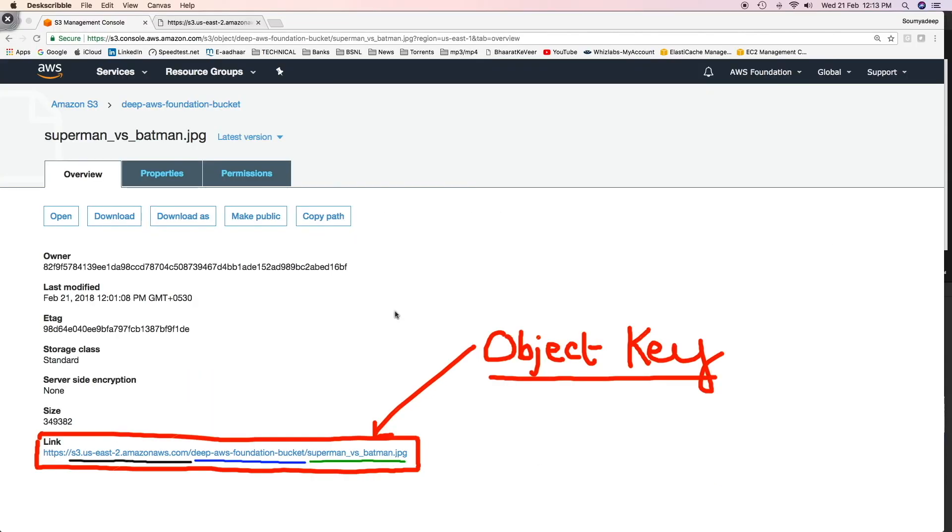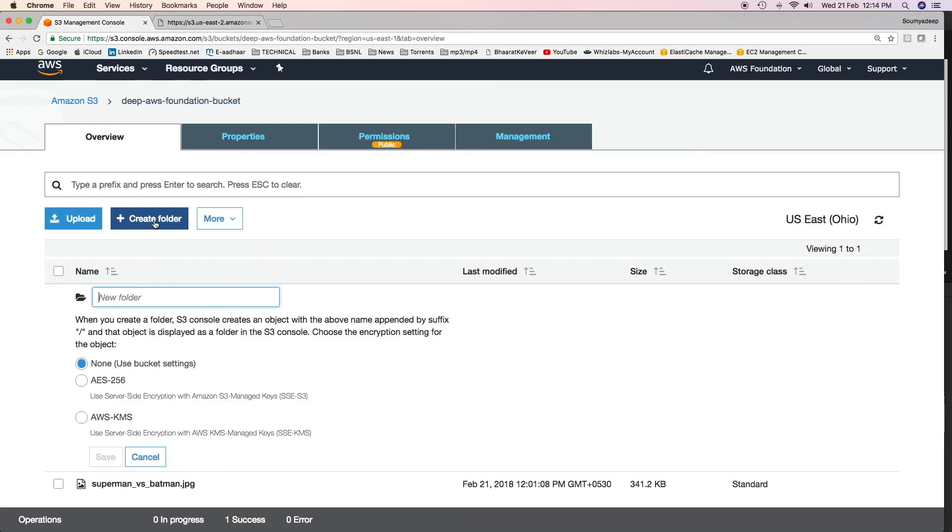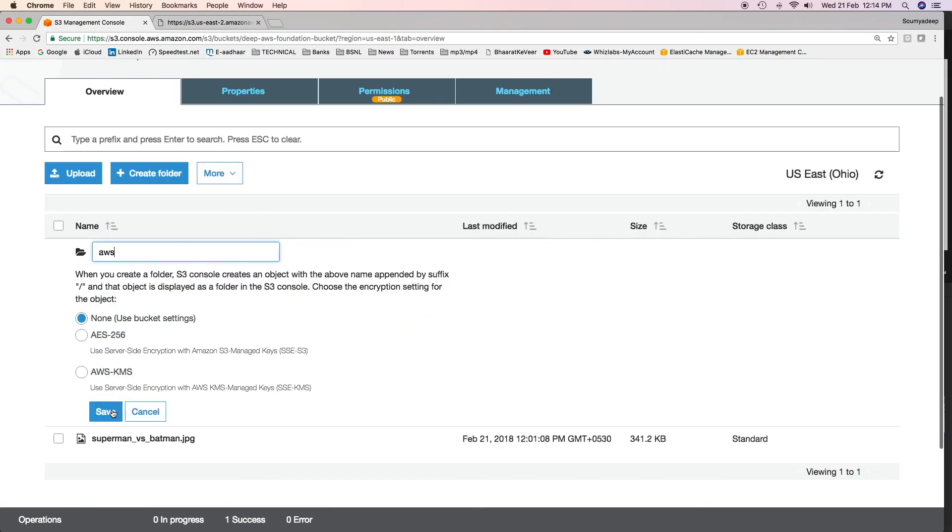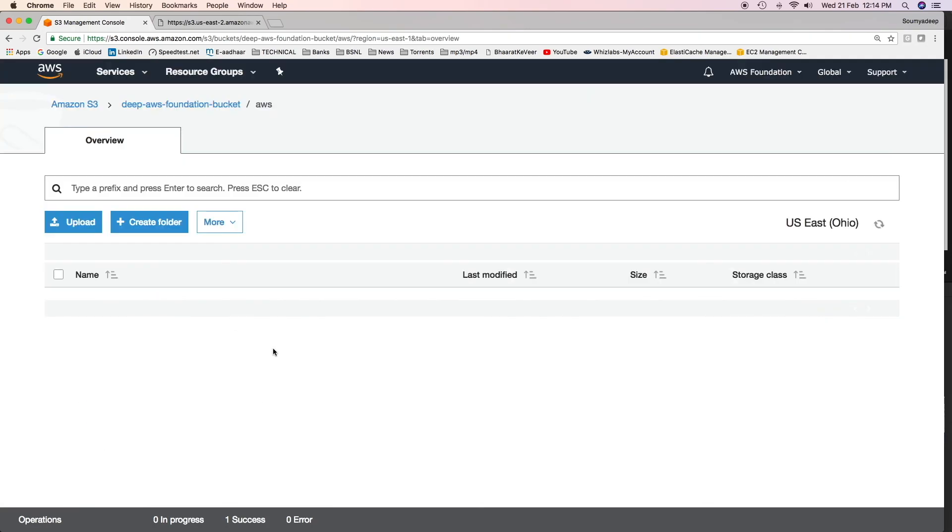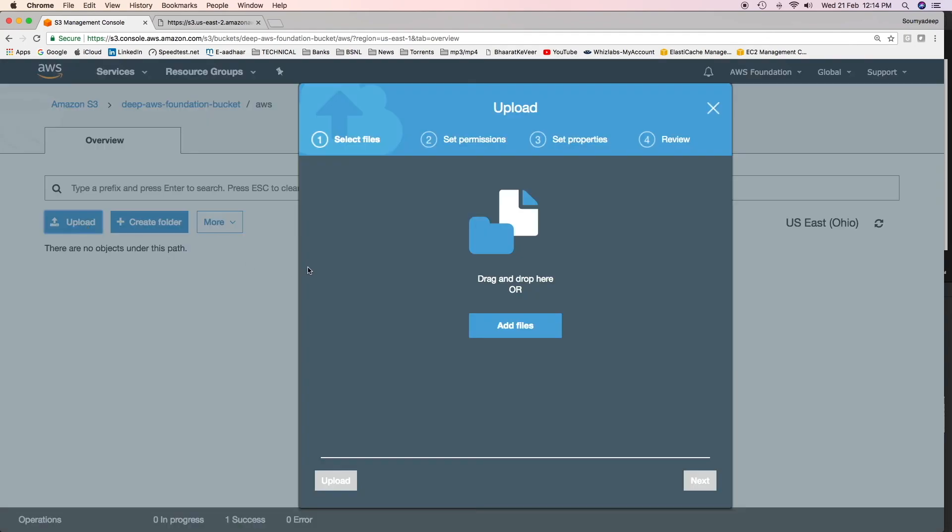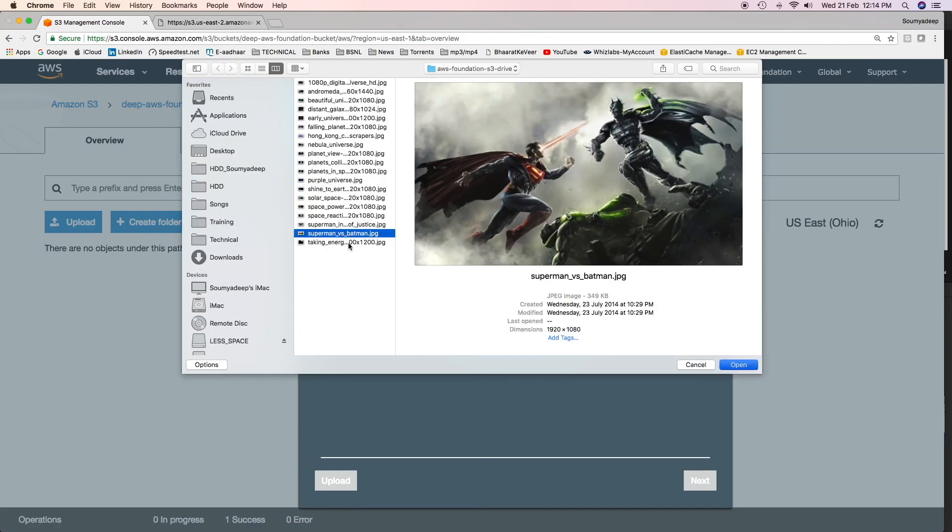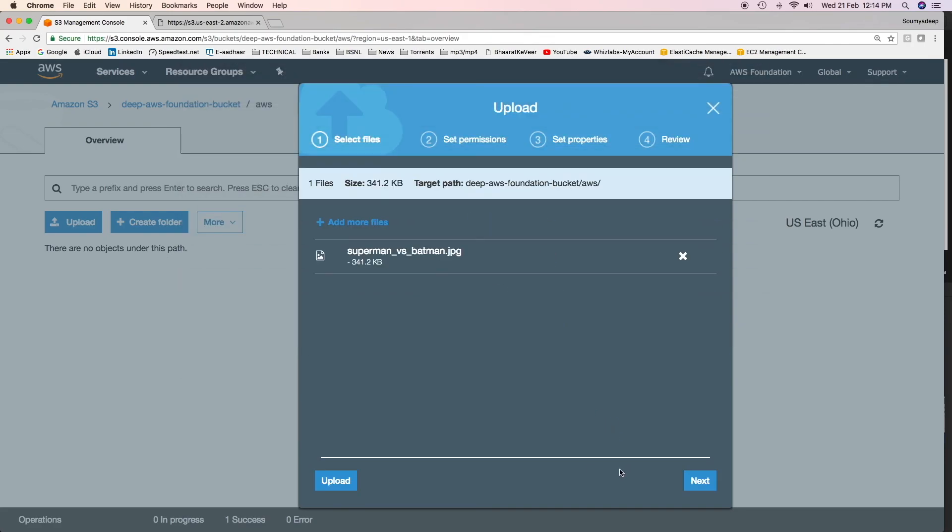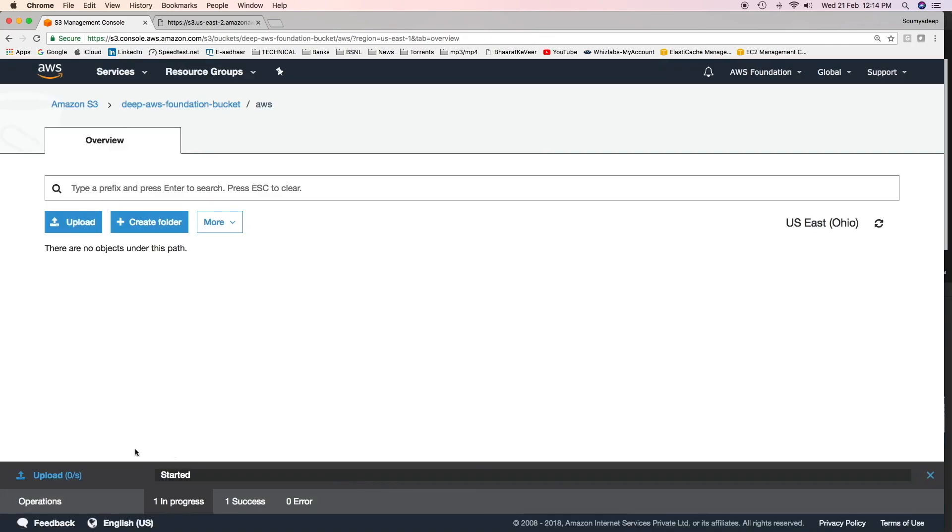What I'll do now is, I'll create a folder and put this exact same object in a folder. Click on create folder and mention the folder name. I do not want any encryption. Keep it as is and then click on save. Click on the folder and you can upload objects in the folder also. I'll upload the same object as I have done for my bucket which is Superman vs Batman. Then click on upload. The object is being uploaded.